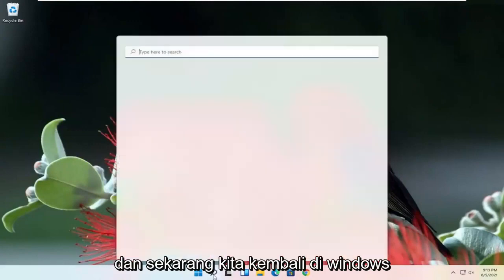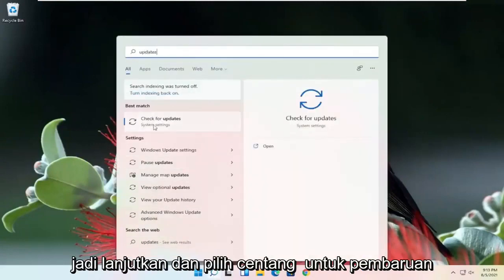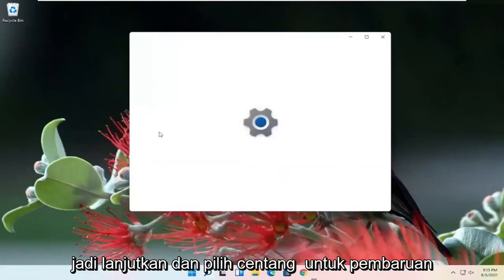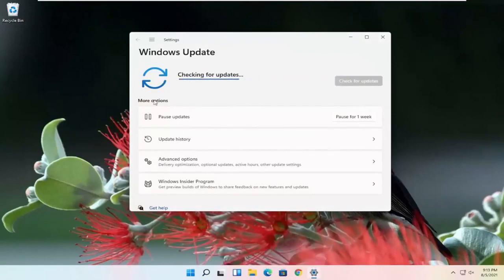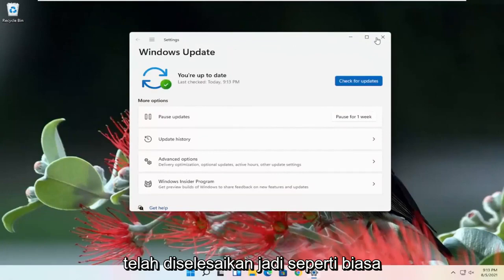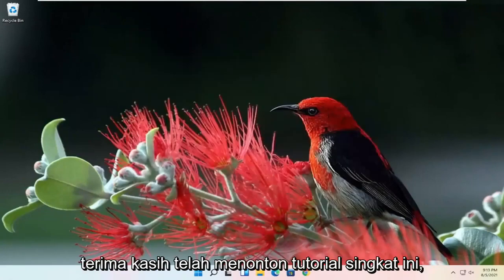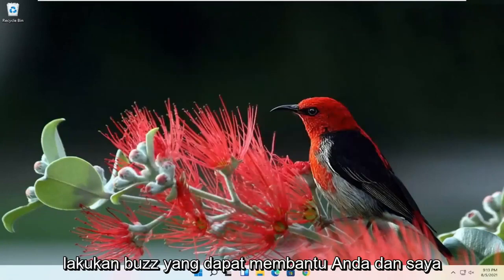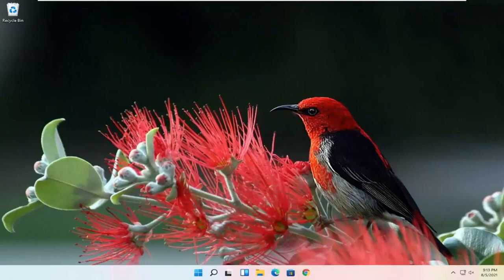And now that we're back in Windows, go ahead and check for updates. Select Check for Updates, and hopefully your issues should have been resolved. As always, thank you guys for watching this brief tutorial. Hope it was able to help you out, and I do look forward to catching you all in the next tutorial. Goodbye.